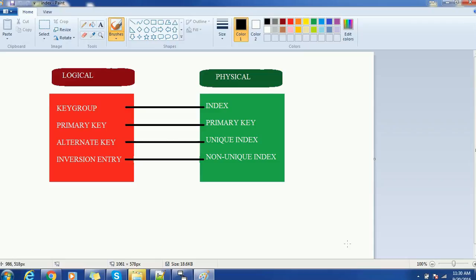For example, key group in the logical data model has its counterpart as an index in the physical data model. Primary key exists in both the logical and physical data model. Alternative key in the logical data model is called a unique index in the physical data model. Non-unique index in the physical data model is nothing but the inversion entry in the logical data model. So if you create a key group in the logical data model, it is reflected as an index in the physical data model.